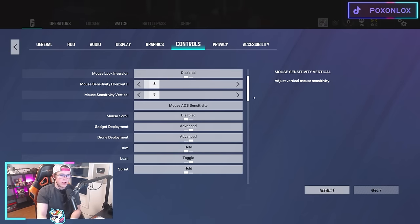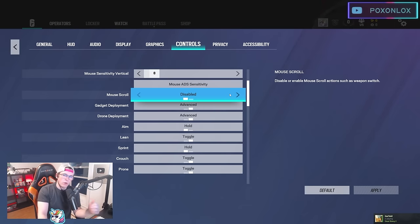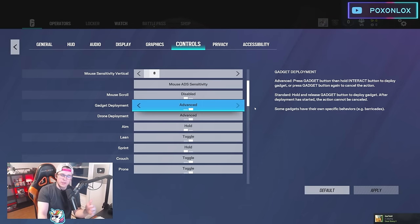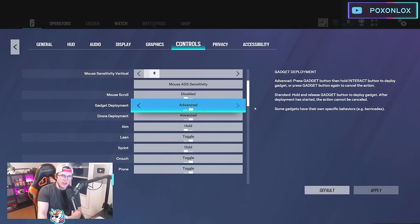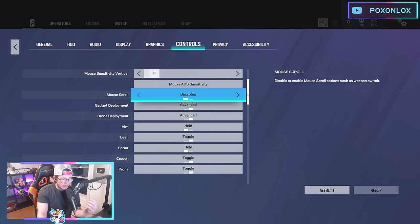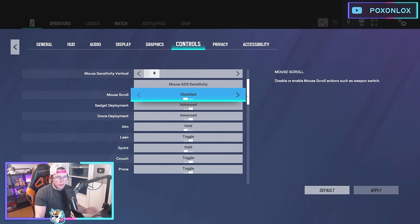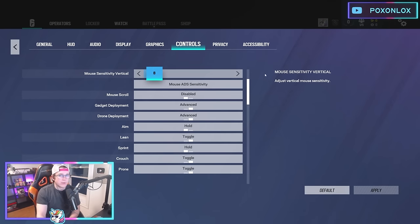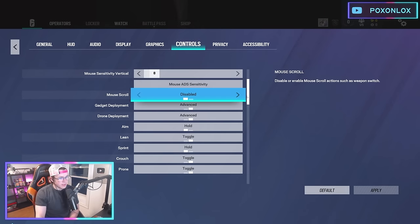I have my mouse scroll wheel disabled because the mouse wheel can get stuck. Instead I use X to switch weapons, or I'll use the number keys—one and two—to switch between weapons.